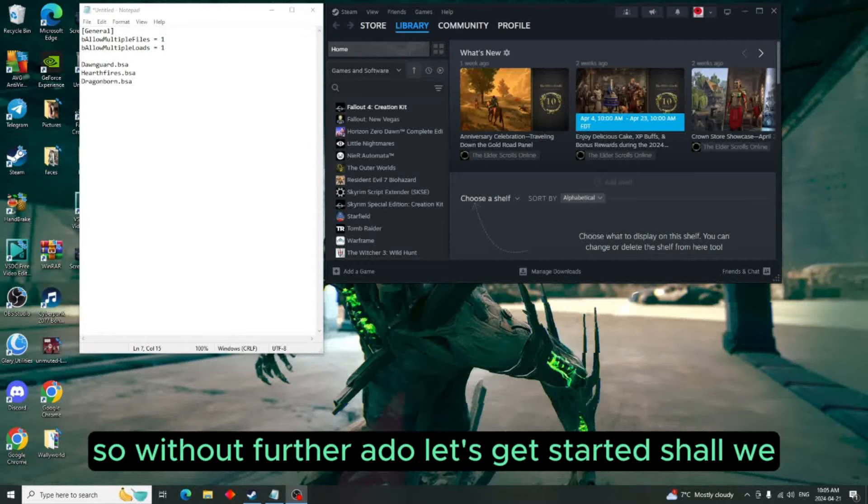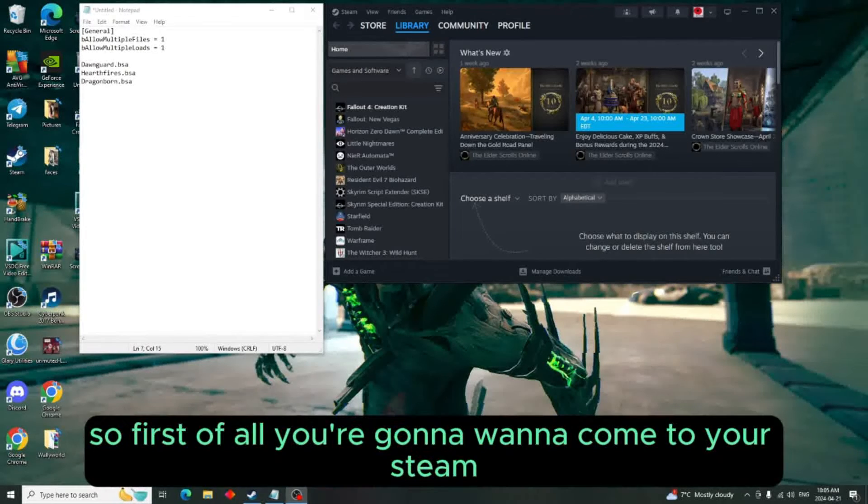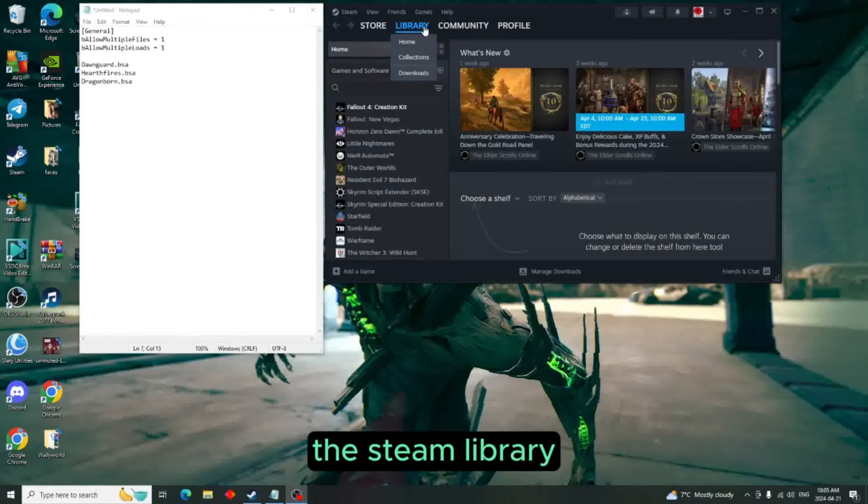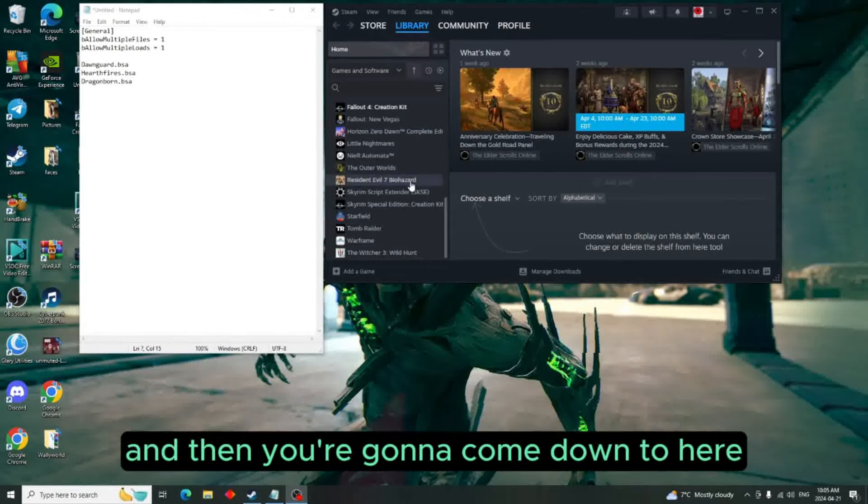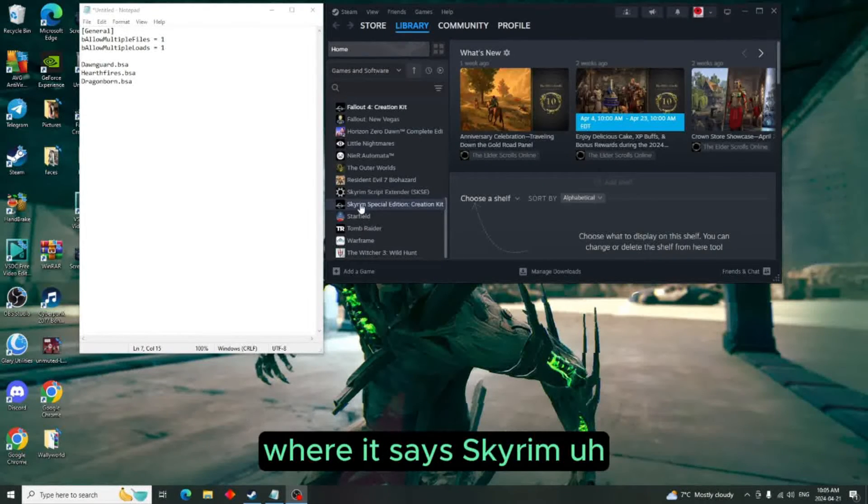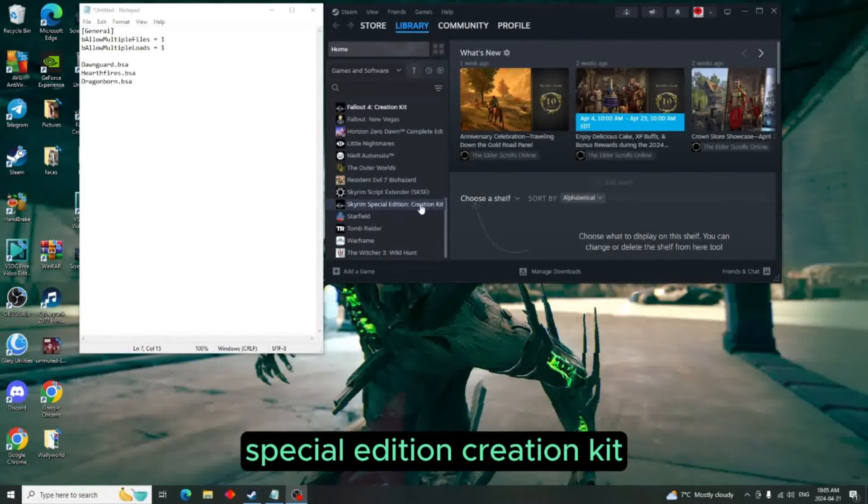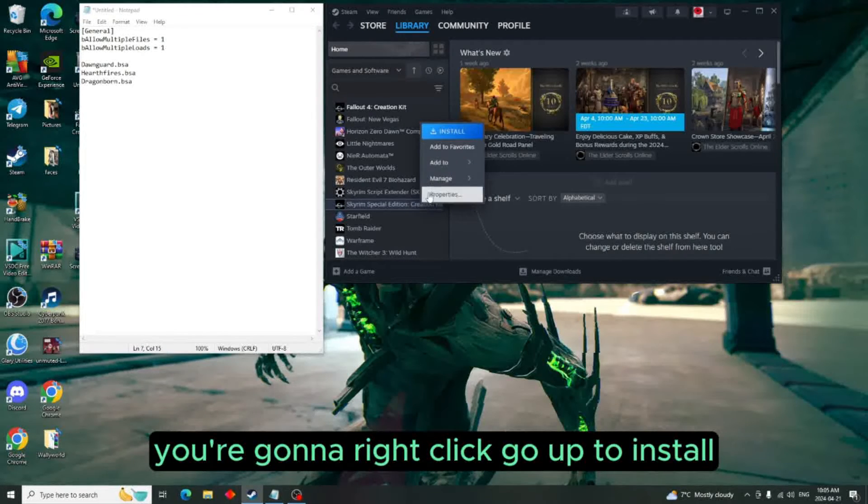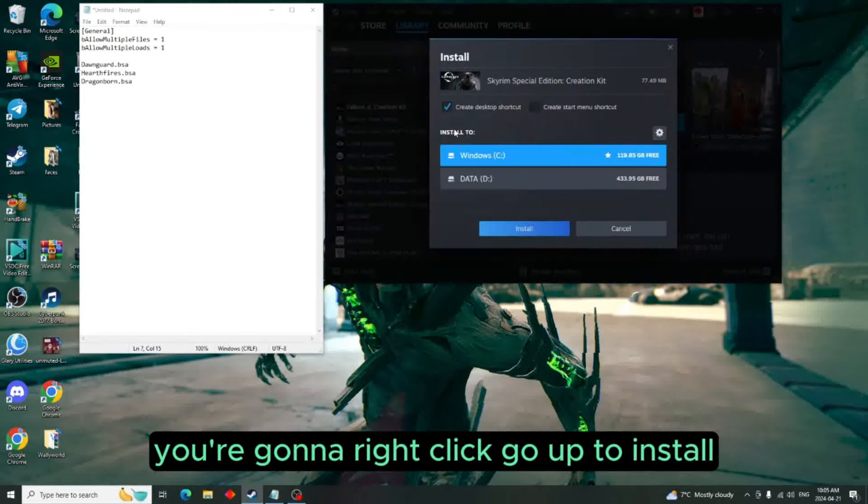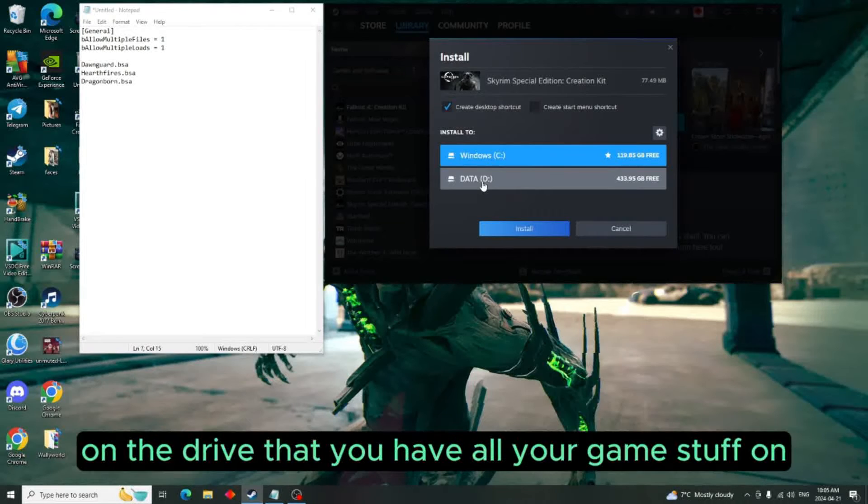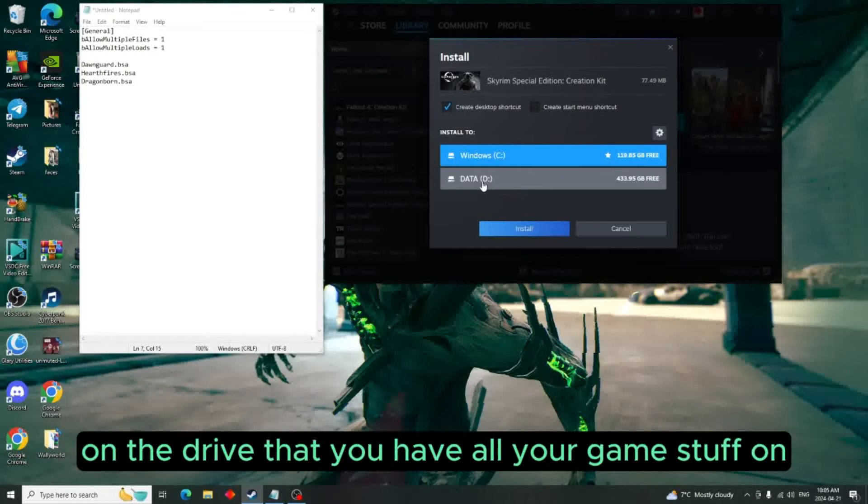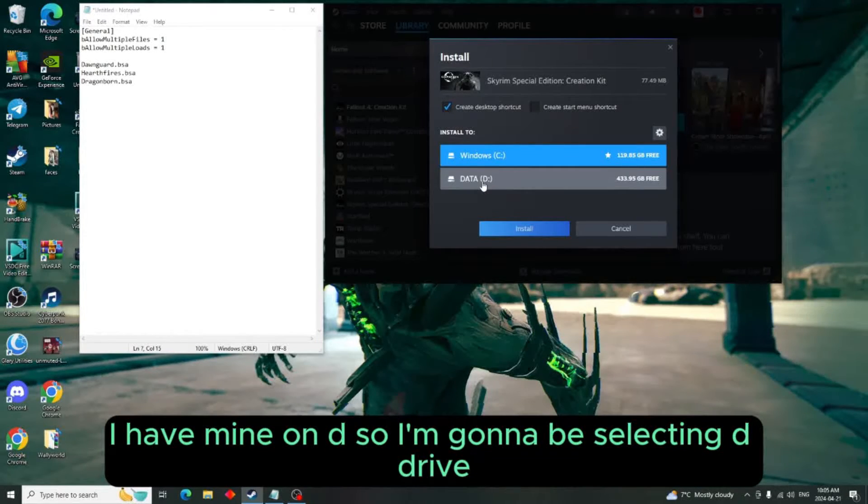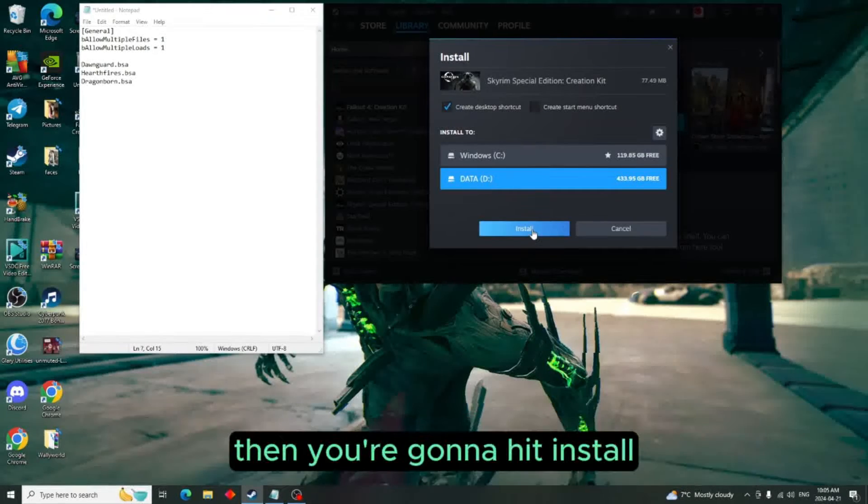Without further ado, let's get started. First of all, you're going to want to come to your Steam library and then come down to where it says Skyrim Special Edition Creation Kit. You're going to right-click, go up to install, and then install it on the drive that you have all your game stuff on. I have mine on D, so I'm selecting D drive.